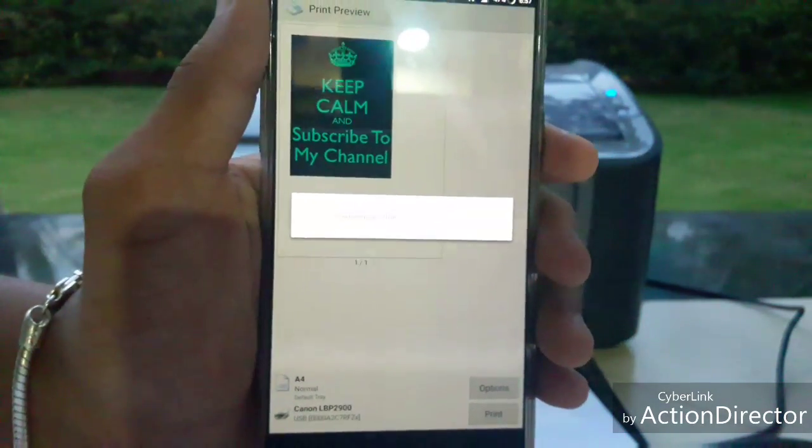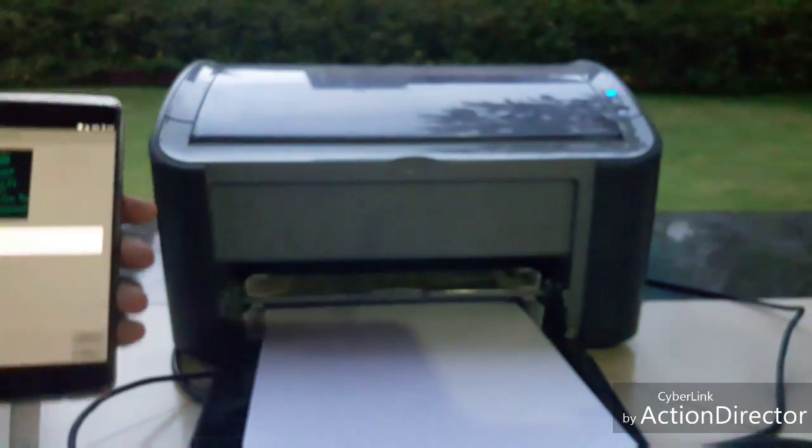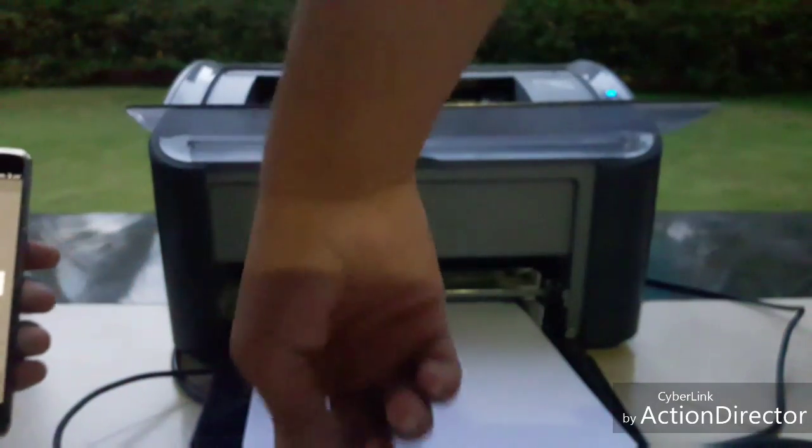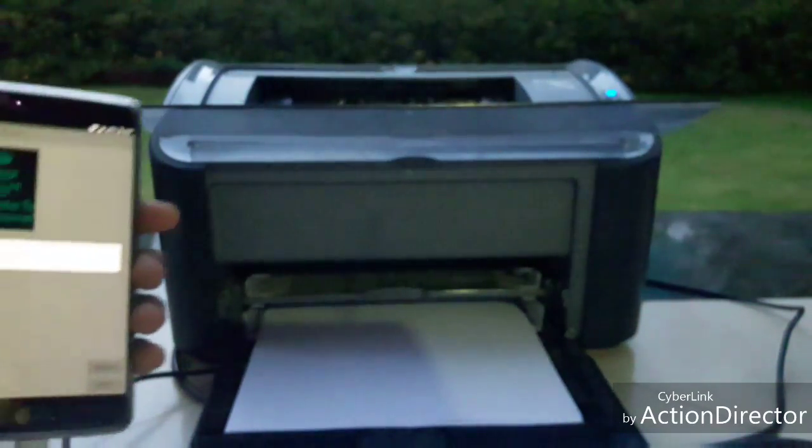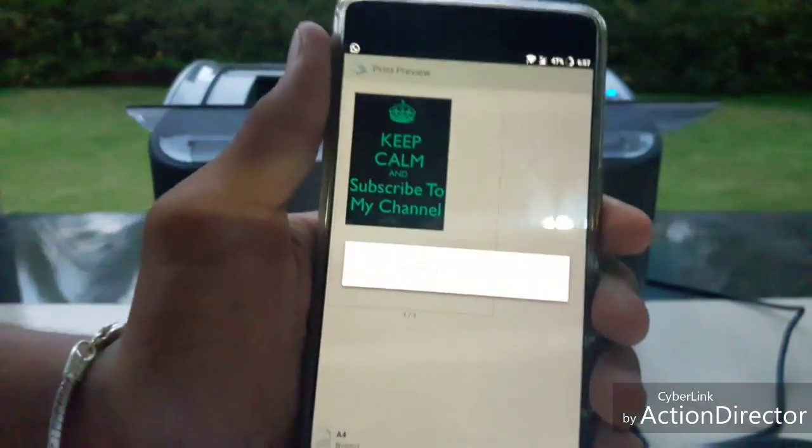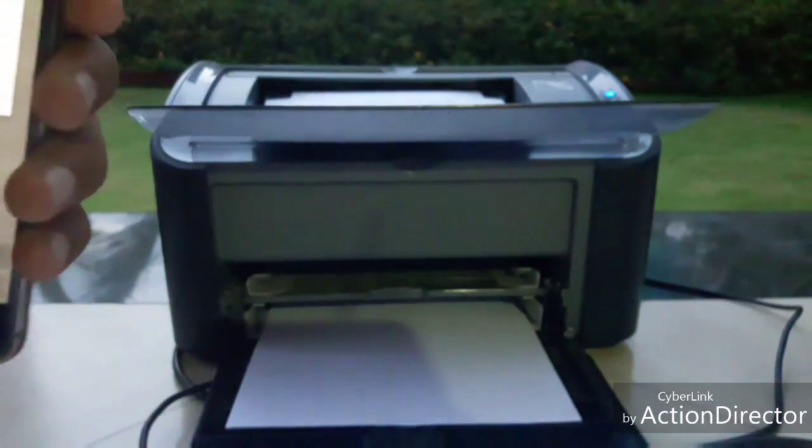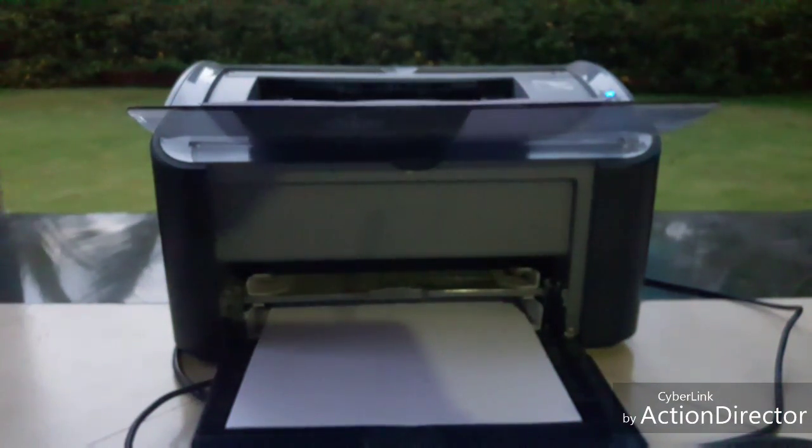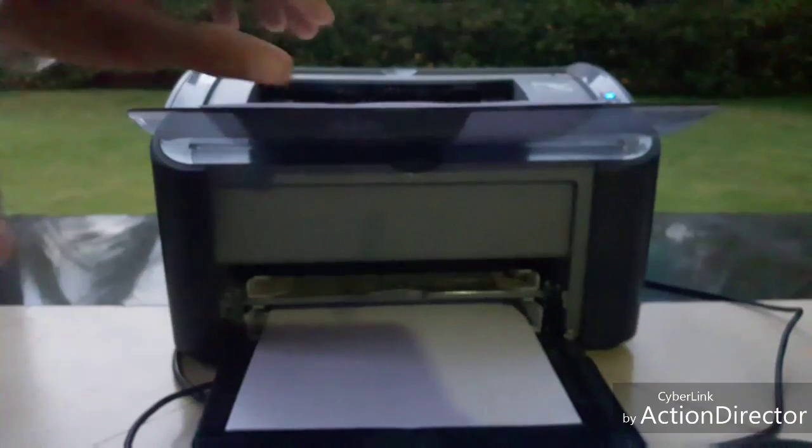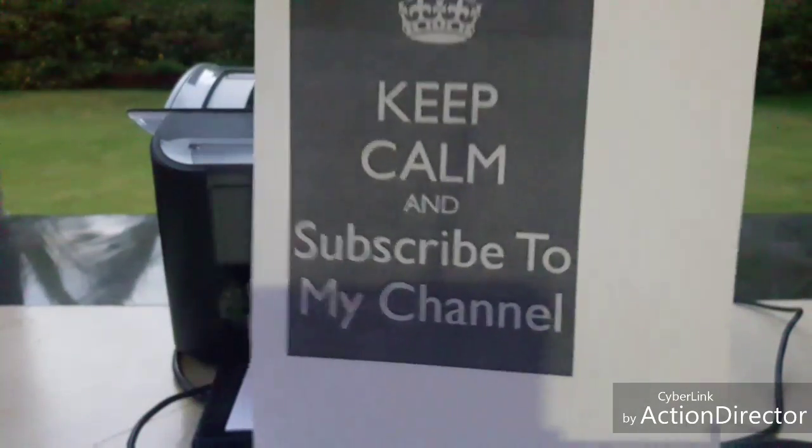And you can see the image is going to be printed. The print is in progress. The print job is done. Tada!